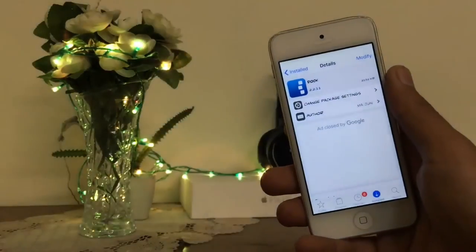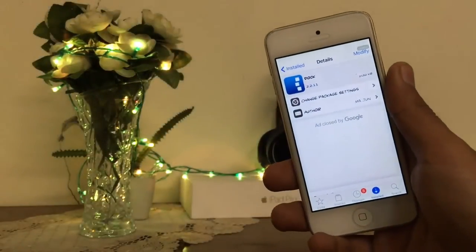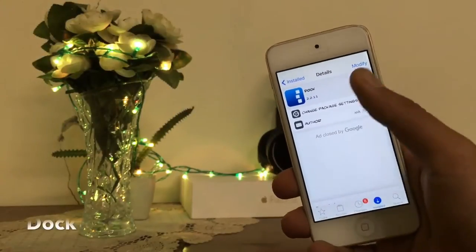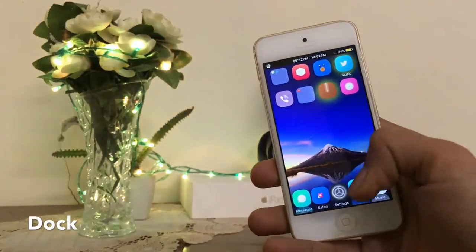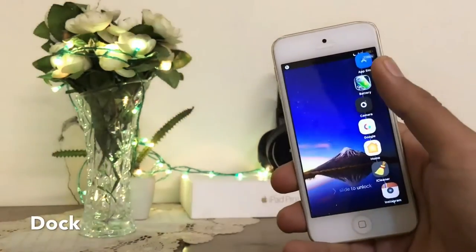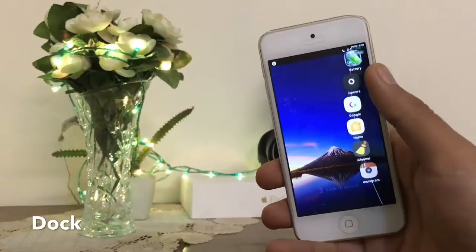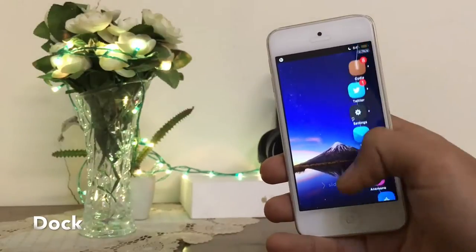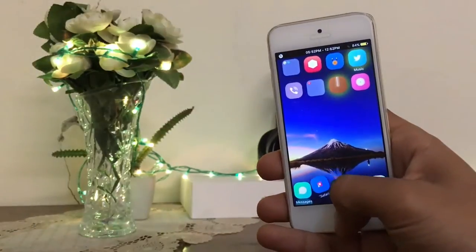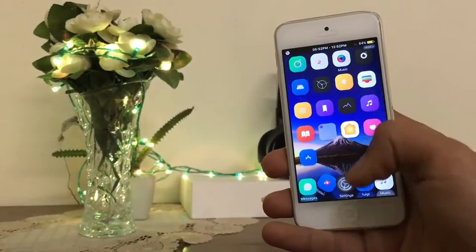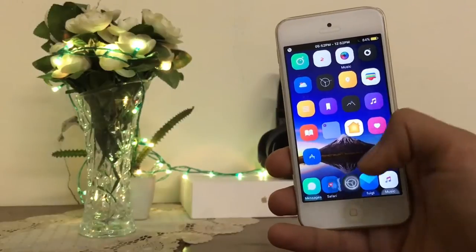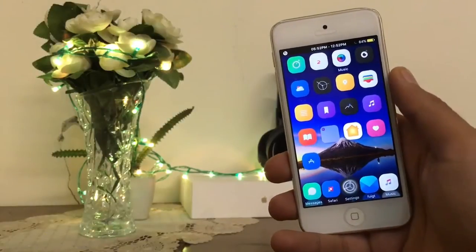The very first tweak I'm gonna show you here is a dock tweak. With the help of this tweak, you can add your favorite apps in the white corner of the device. This is very cool stuff. This can be set with the help of Activator.